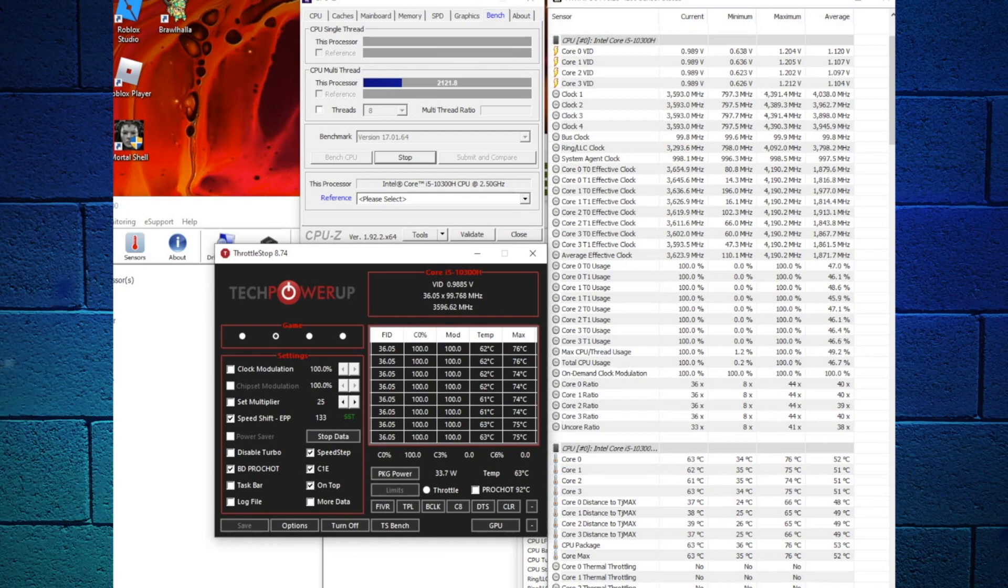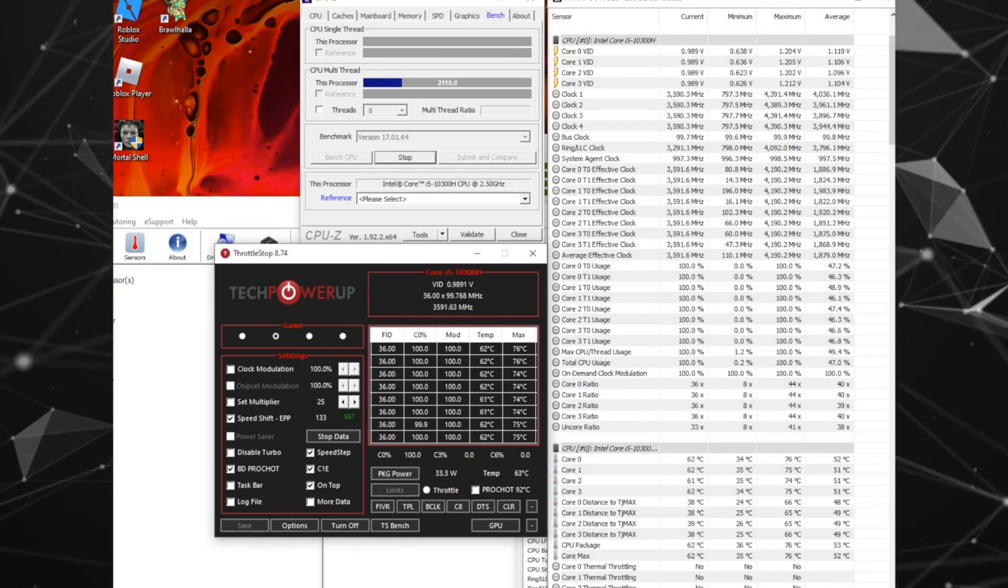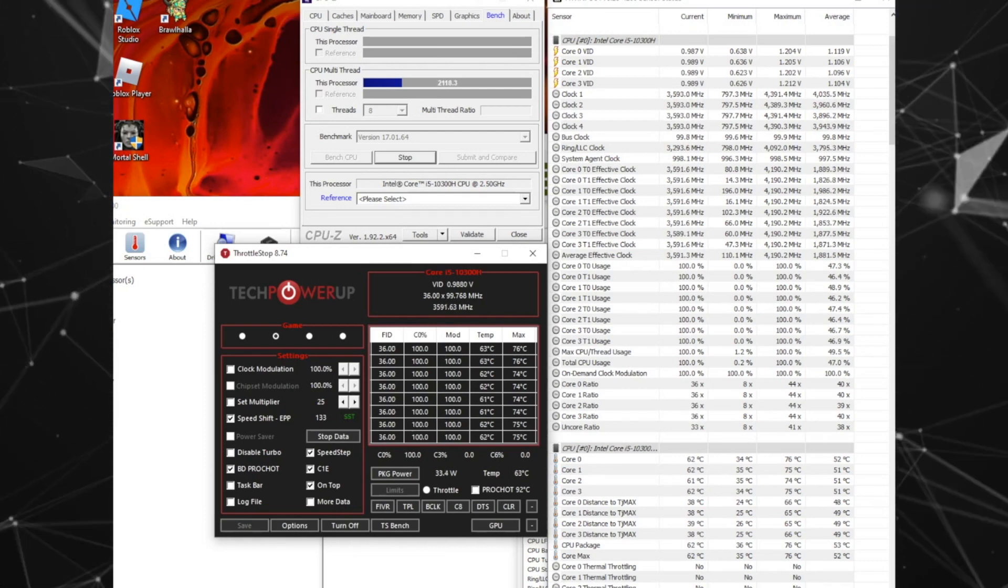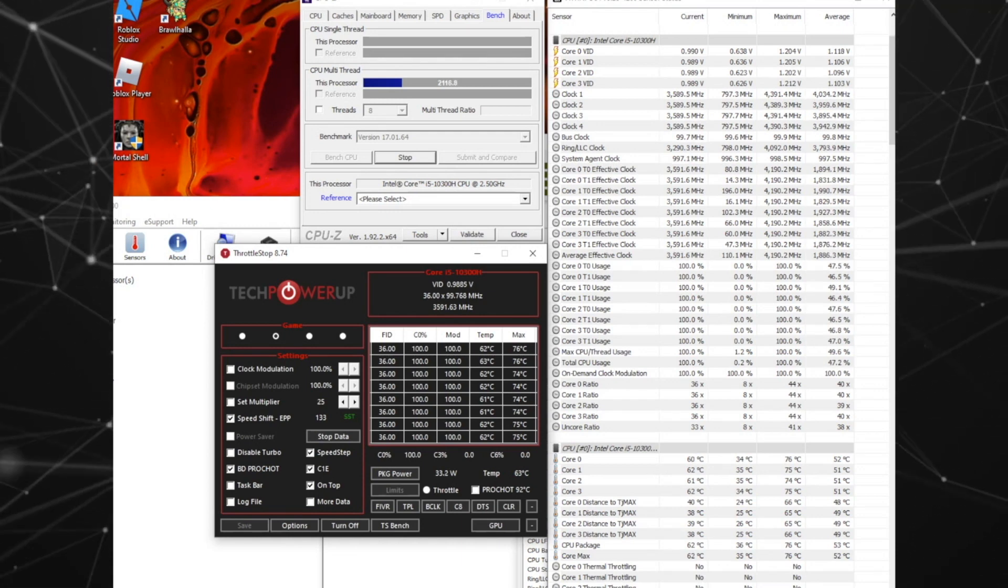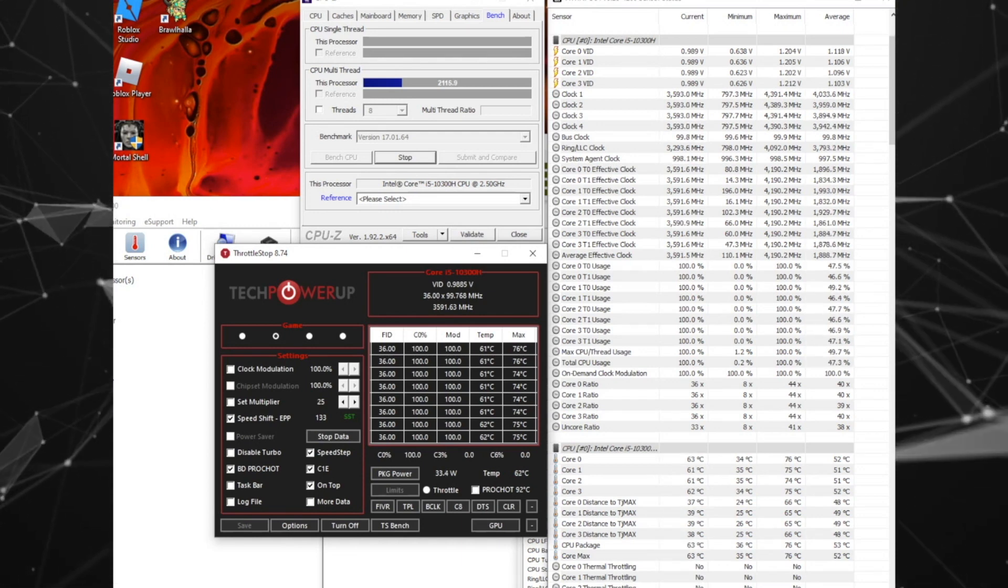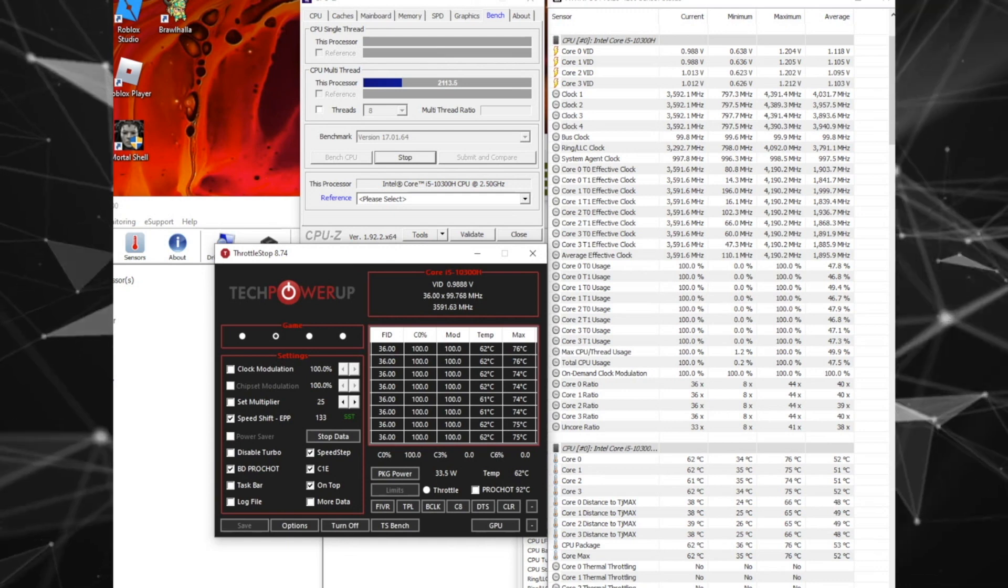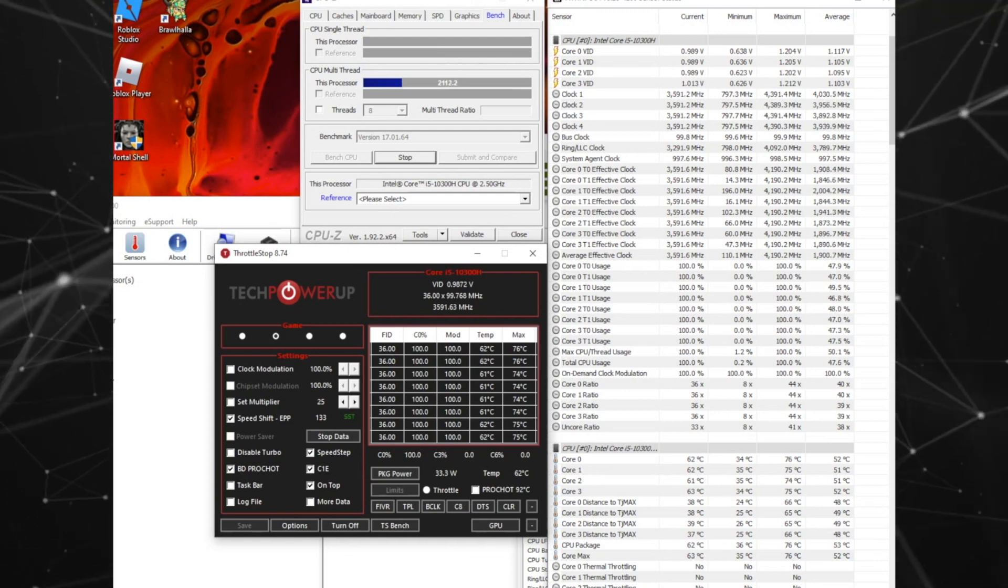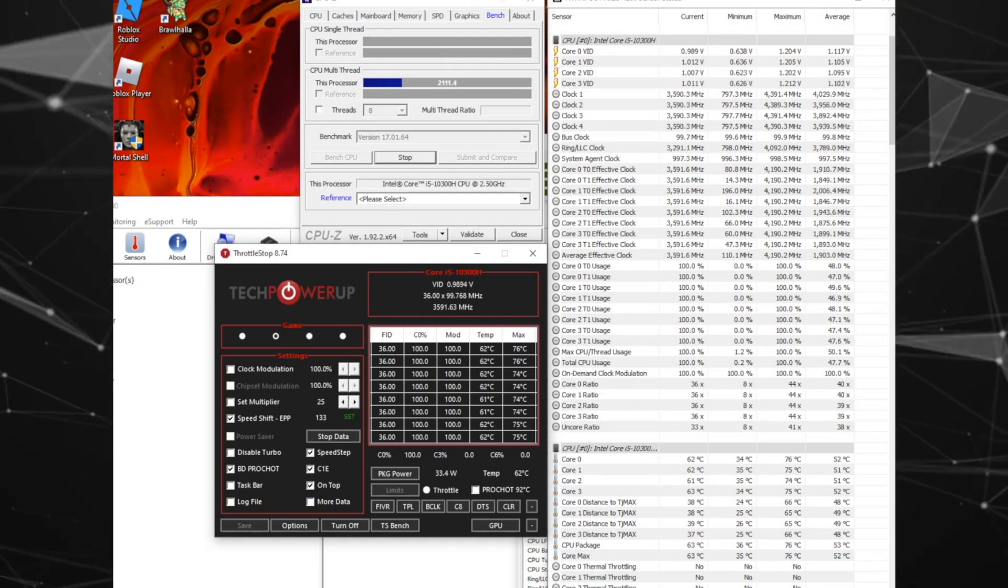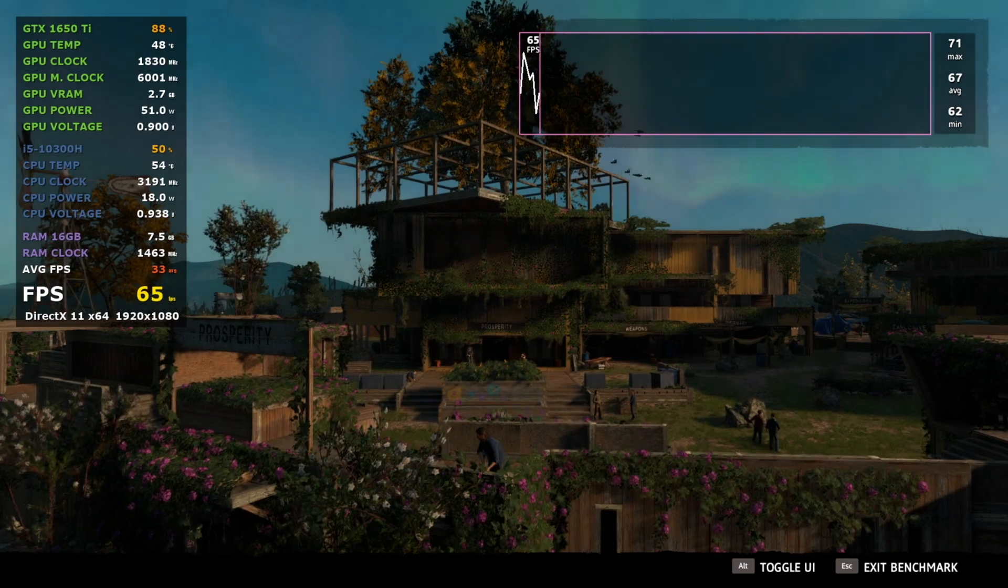So it looks like a speed shift of 1.33 will do. It has decent temps and a higher than base clock. This is pretty much in the middle of the three methods. Let's run the Far Cry New Dawn benchmark and then we'll run all three side by side.